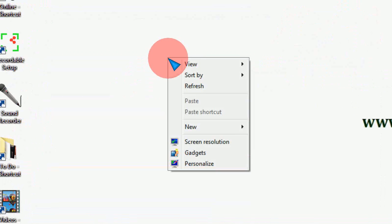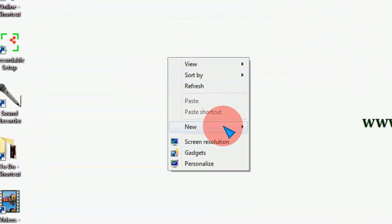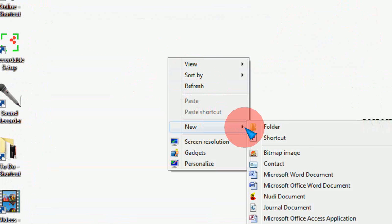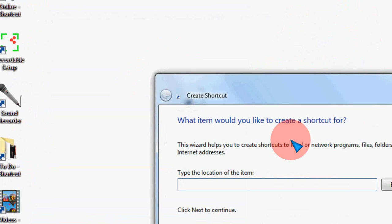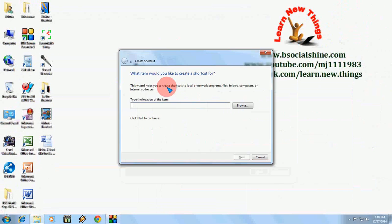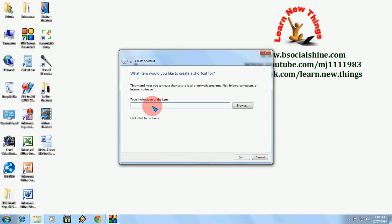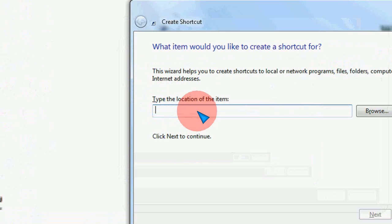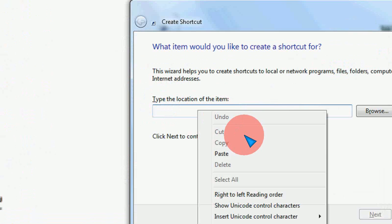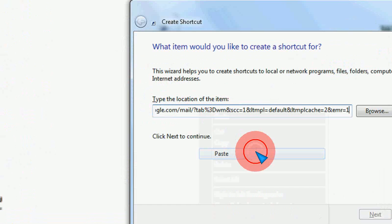In desktop, just right-click and click on New and then click Shortcut. Now in the box, check the location of the item. Just paste the URL from the copied Gmail login page. I have pasted it.